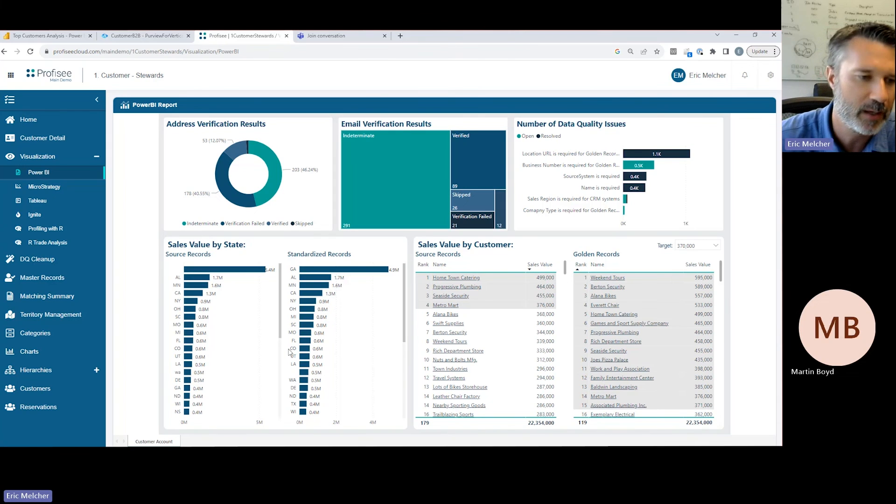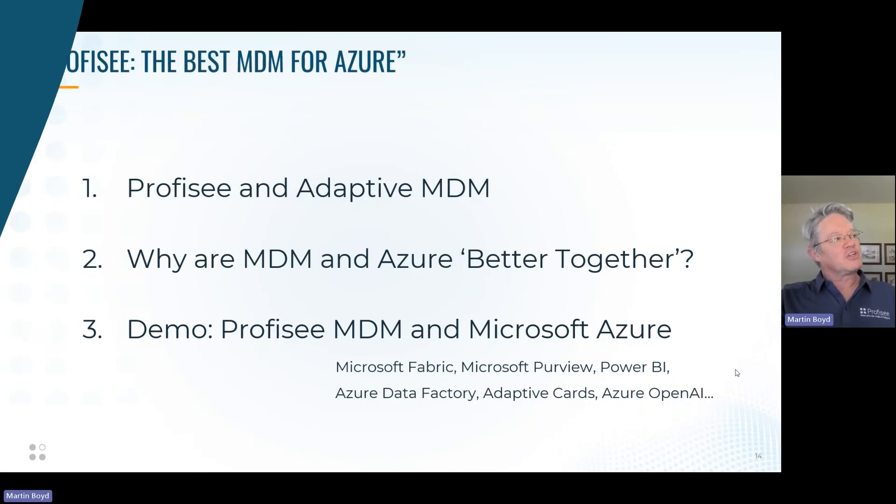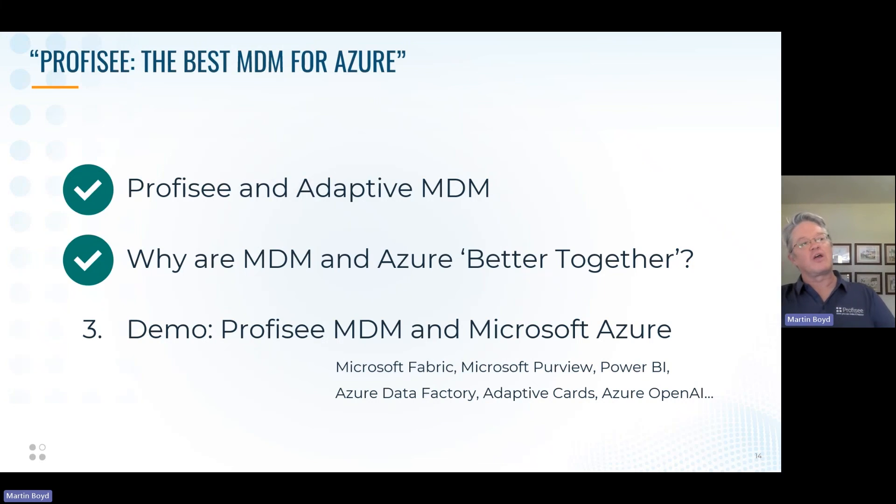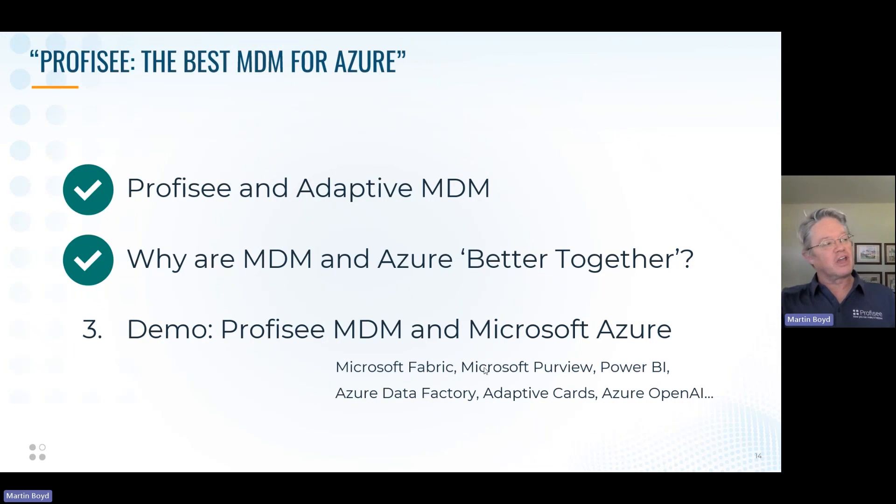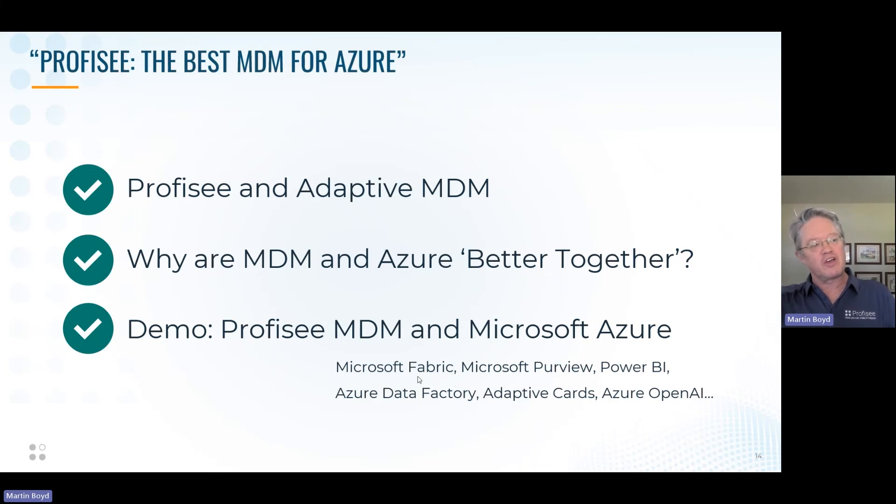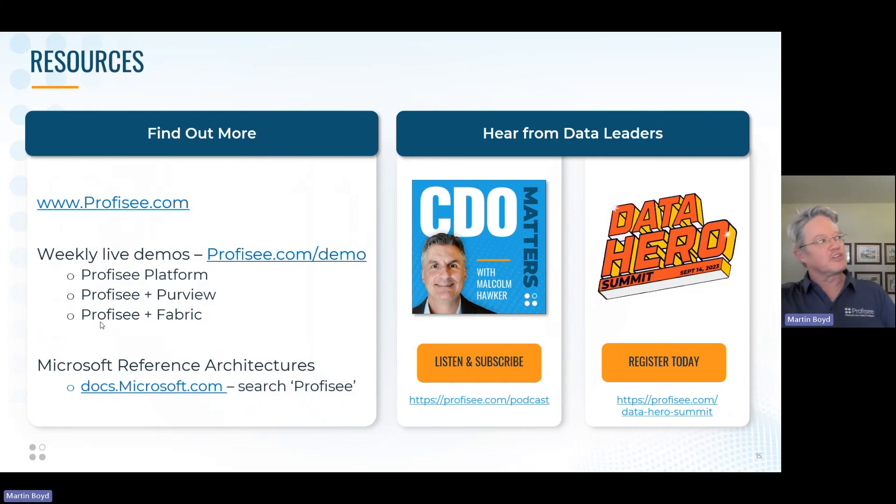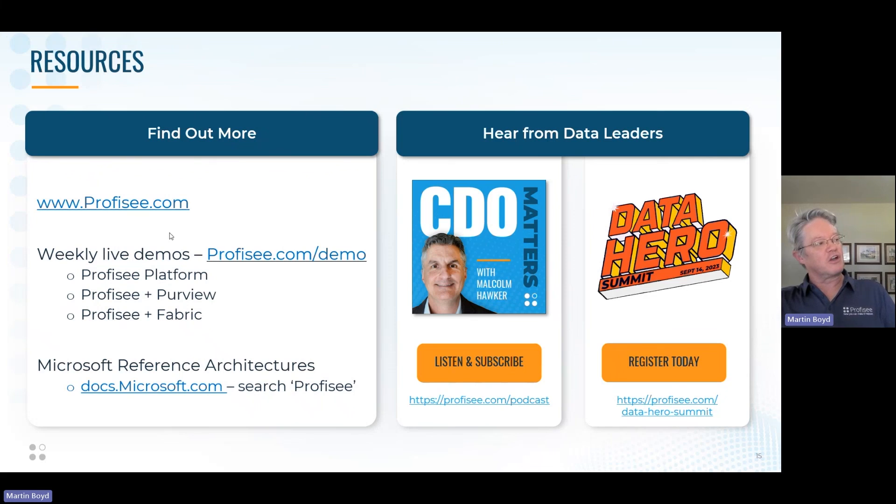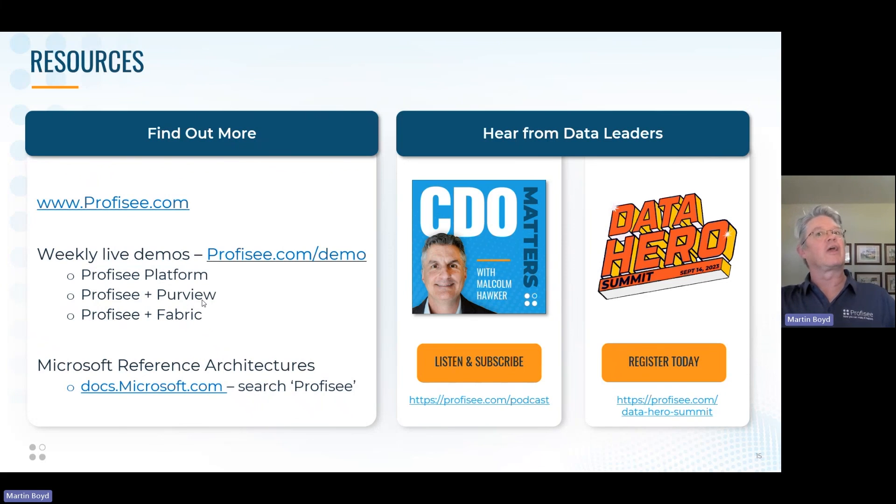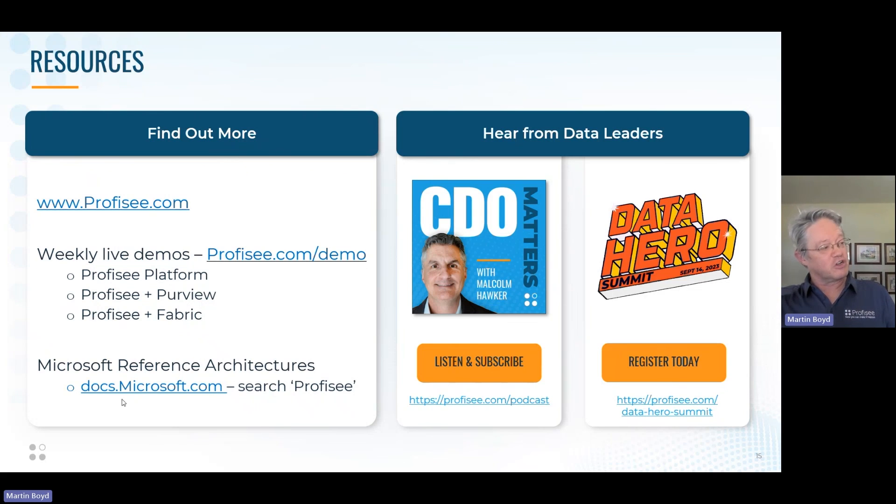We just covered Profisee and adaptive MDM, we covered why MDM and Azure are better together, and we showed you a comprehensive demo of MDM and Azure working together with Fabric, Purview, Power BI, etc. You can check out more information at Profisee.com. You can register for live weekly demos where you can get live Q&A along with the demo if you'd like.